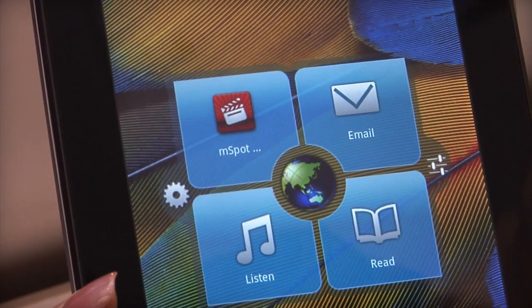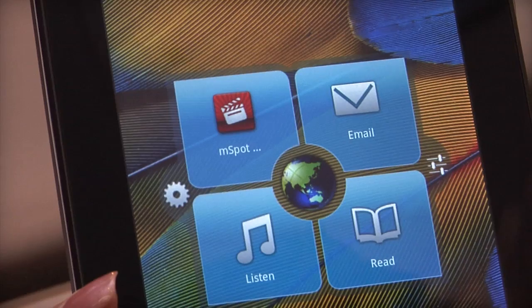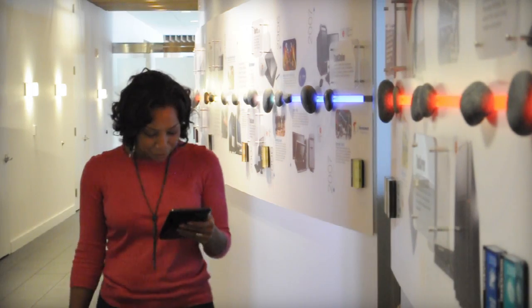Now that you've learned to customize your A1 tablet's Launch Zone, you're ready for on-the-go entertainment your way.